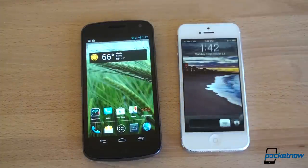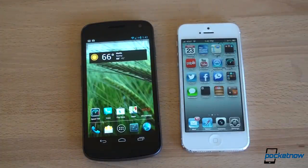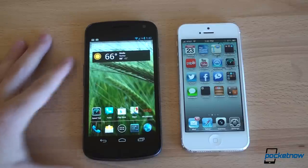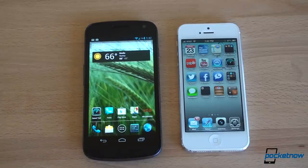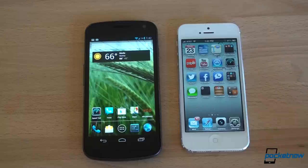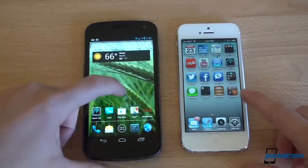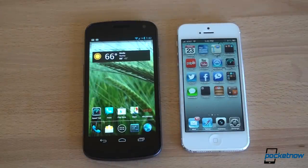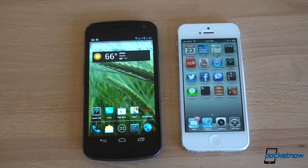Let's start by unlocking both devices. On the Galaxy Nexus, I have no unlock screen — you have that choice in Android. You can have slide to unlock, pin unlock, pattern unlock, face unlock, or no unlock at all. You can also get a third-party app to overtake the built-in unlock screen and really customize it however you want. In iOS 6, all you can do is slide to unlock or pin unlock.